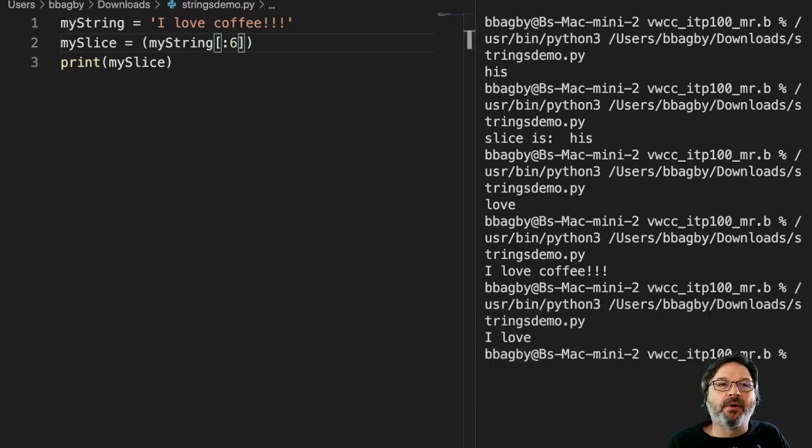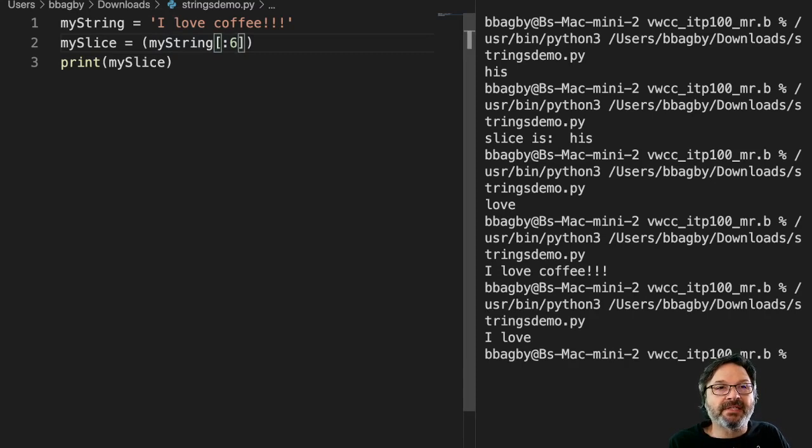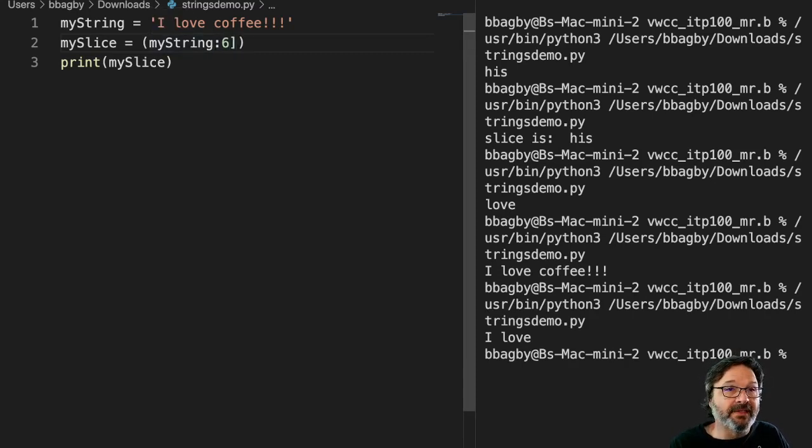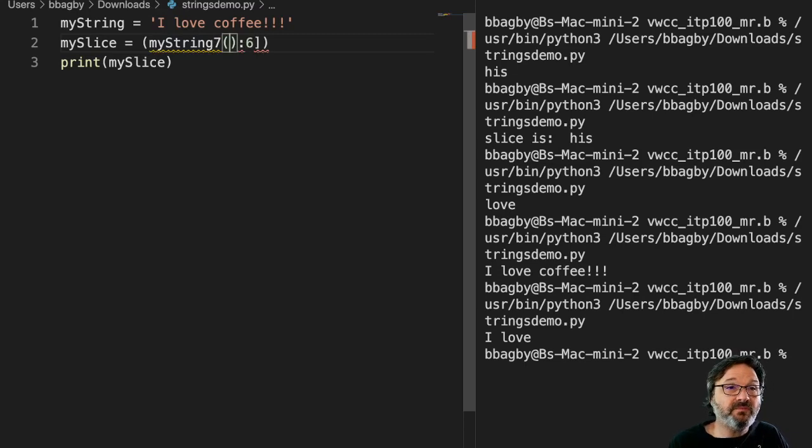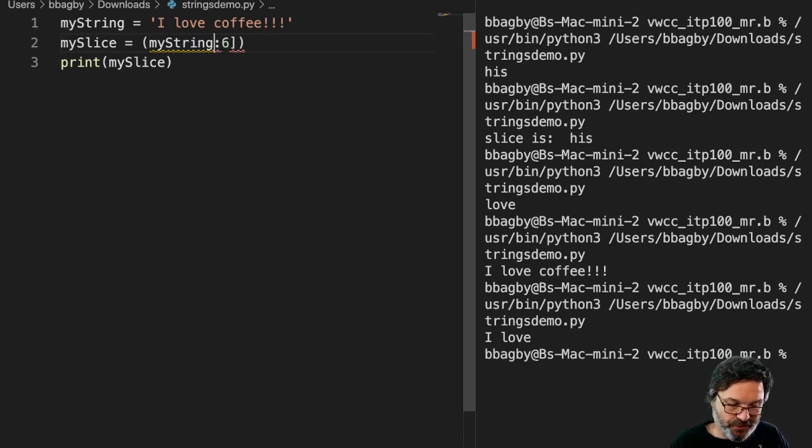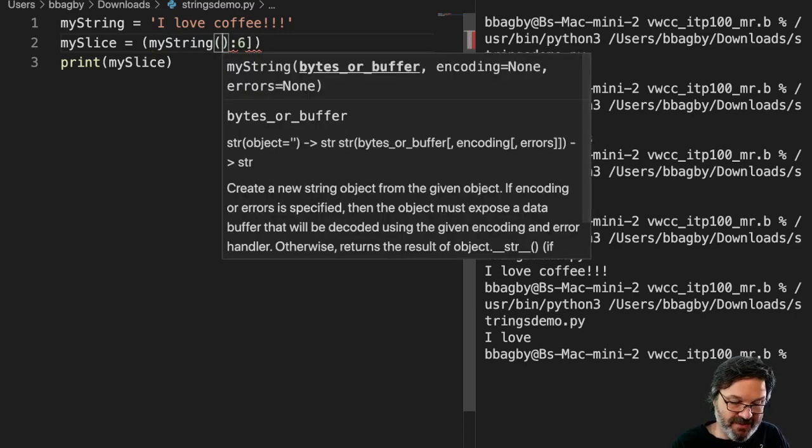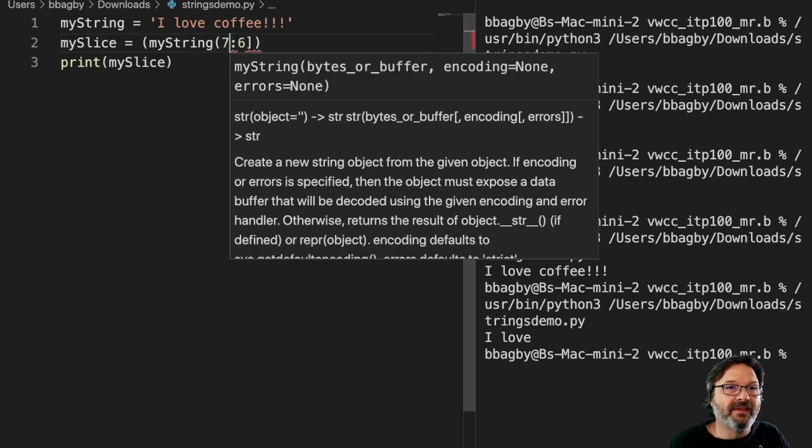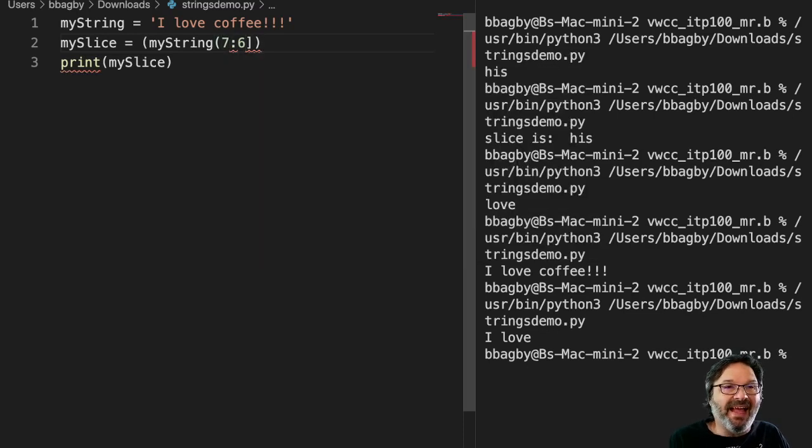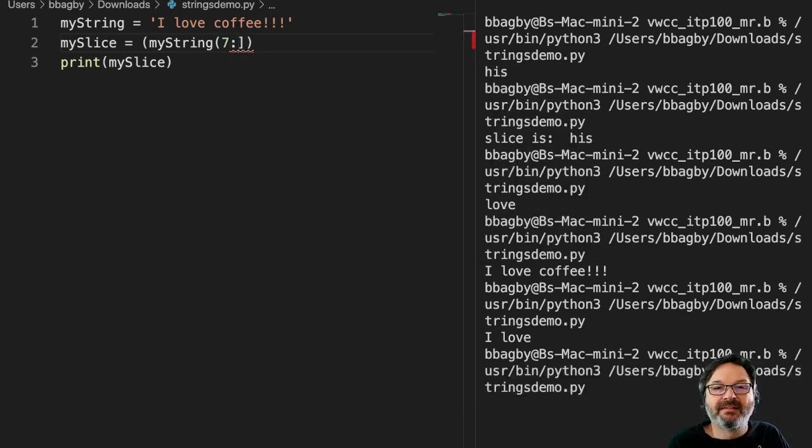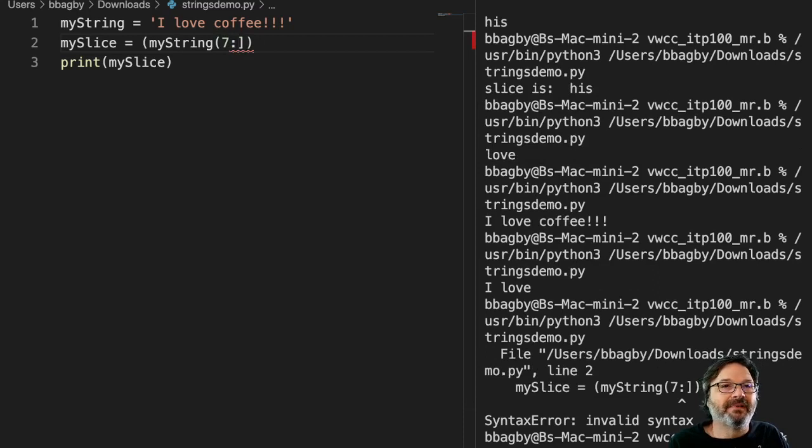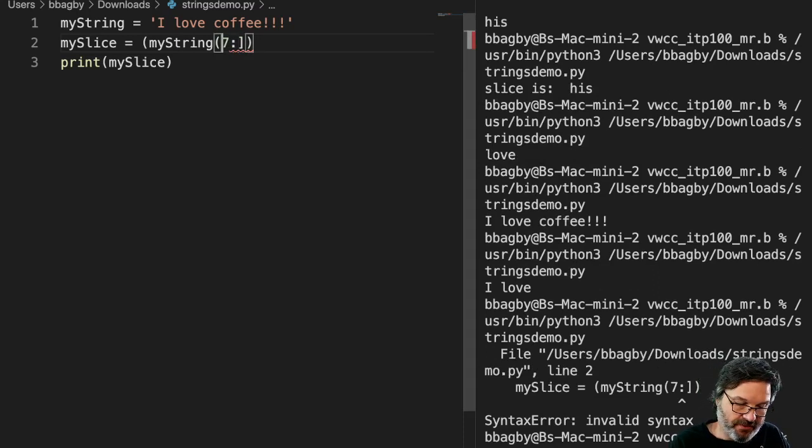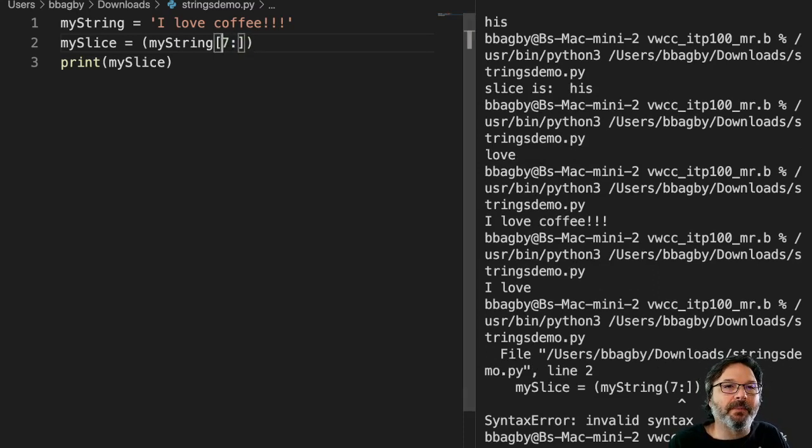And if I wanted to do the other thing, let's say I just want 'coffee'. Well, coffee starts on seven, so we'll start at seven here. Oops. Oh man, I'm making a mess of things. Let's try that again. So seven, and through the end. Oops, I made a mess of things. Let's change that to a square bracket there. That'd probably work a whole lot better.